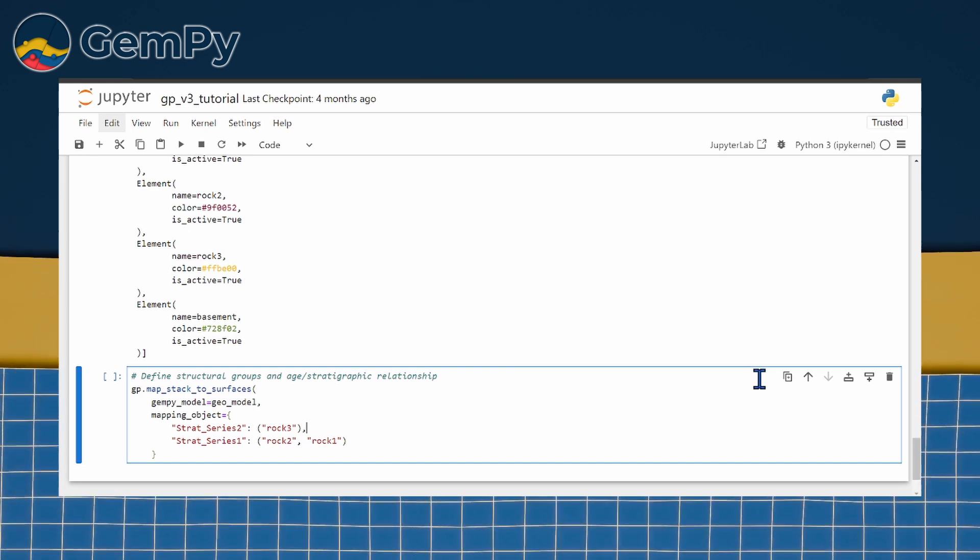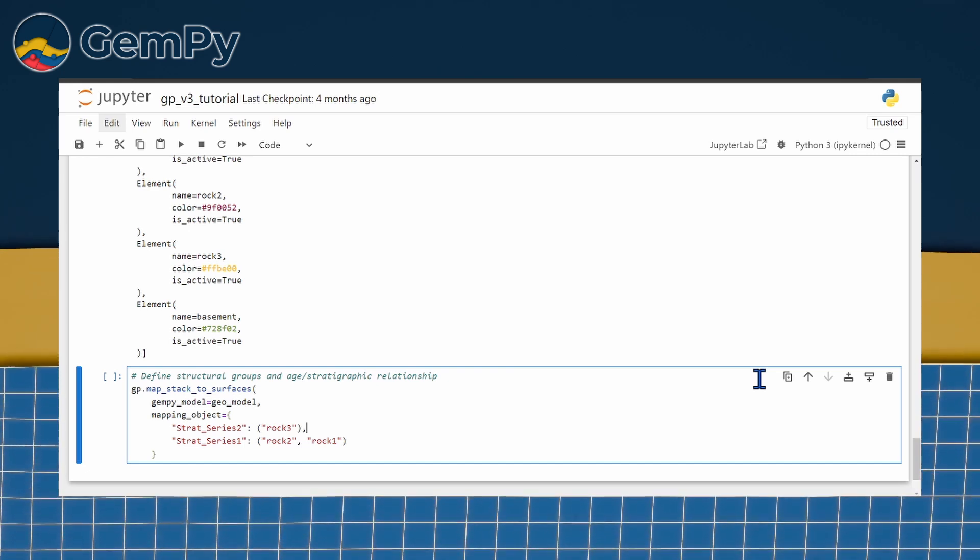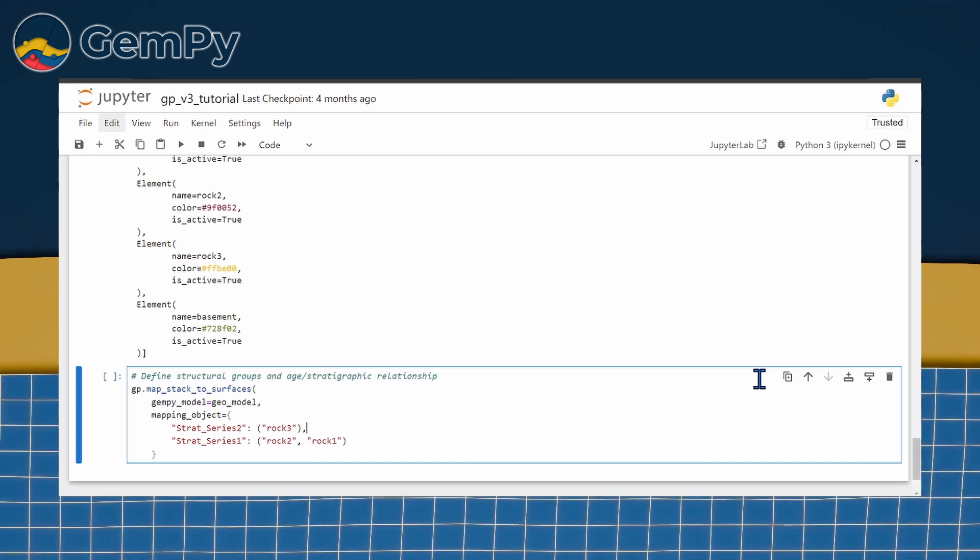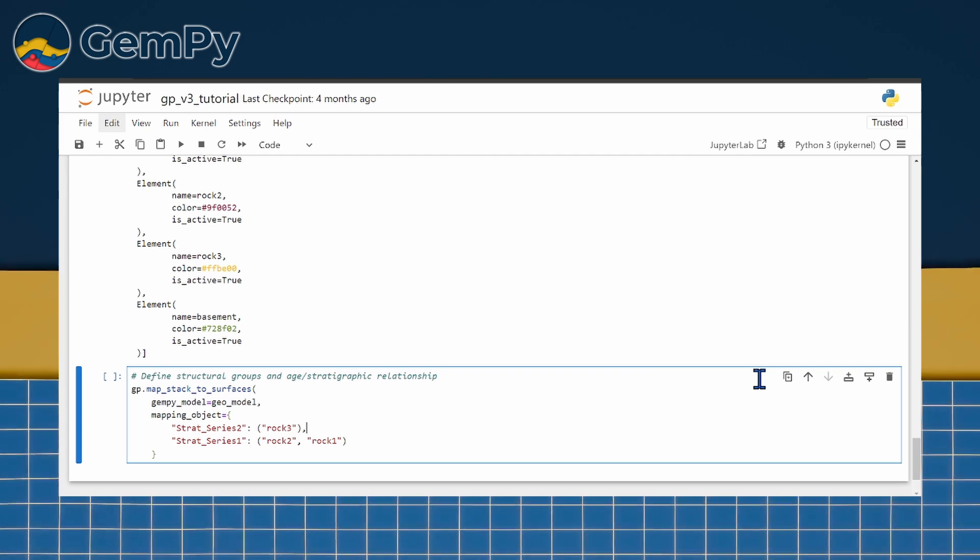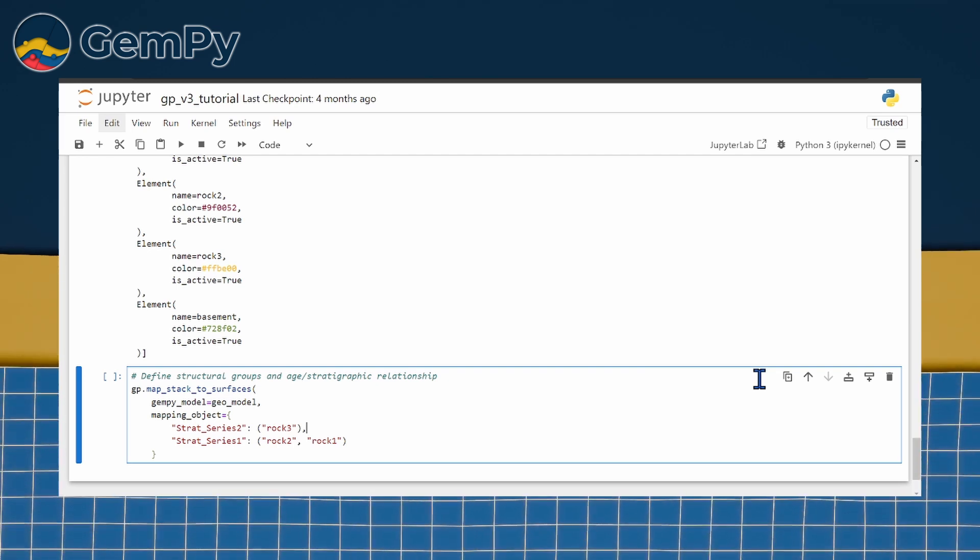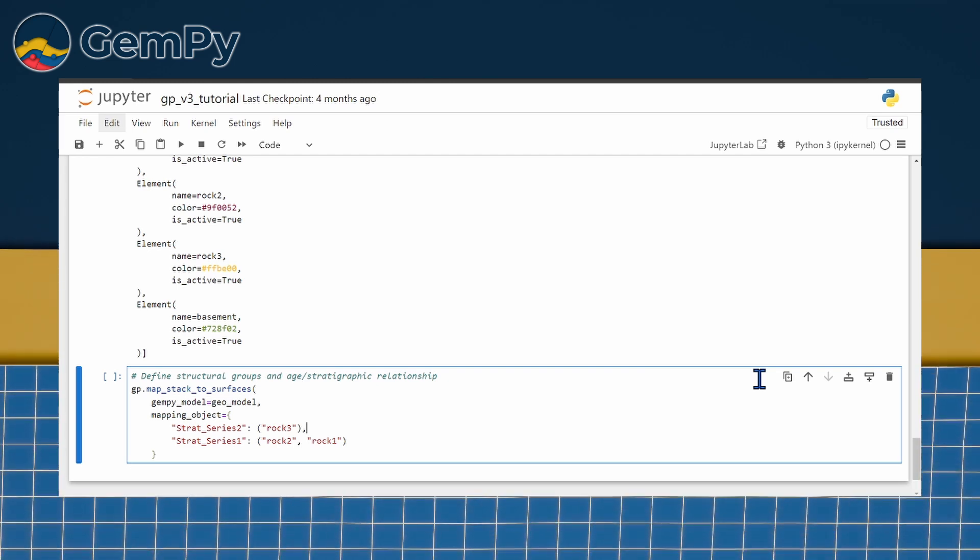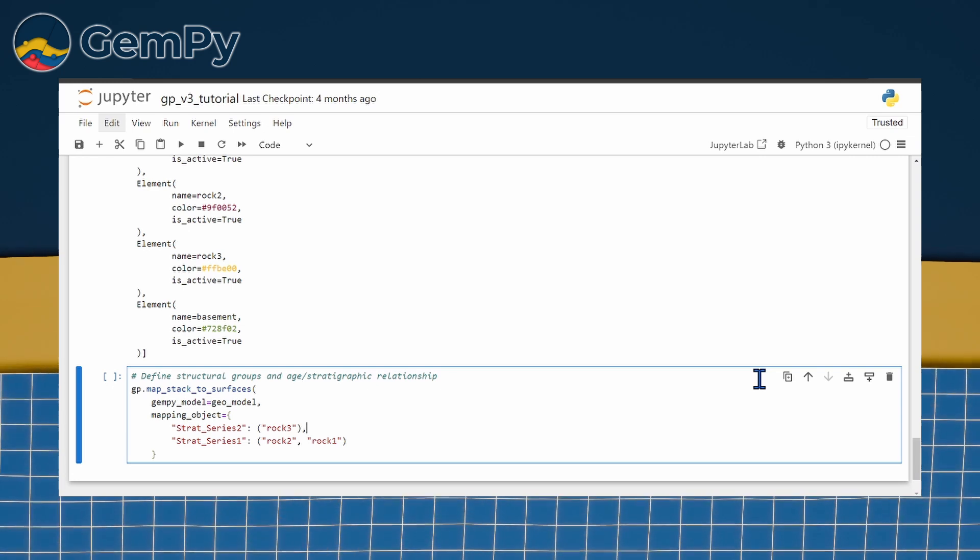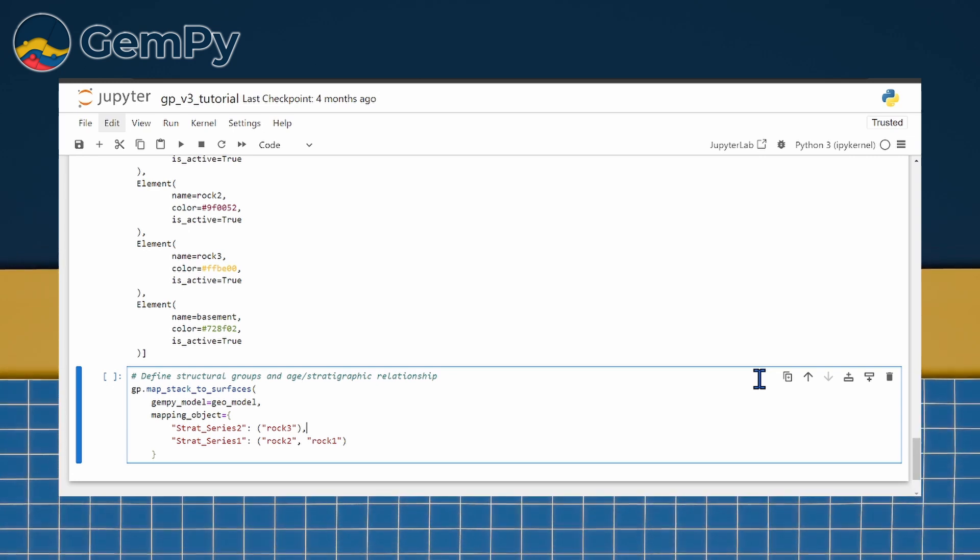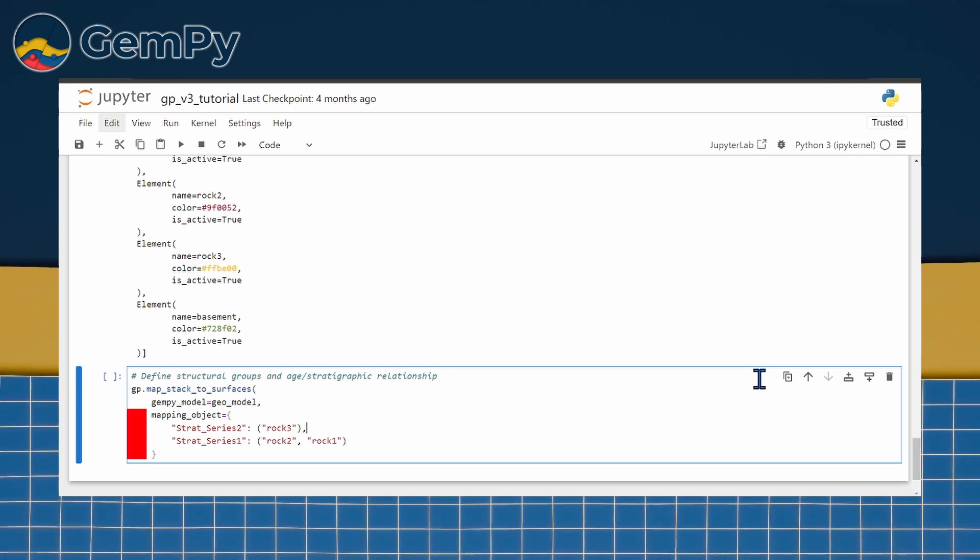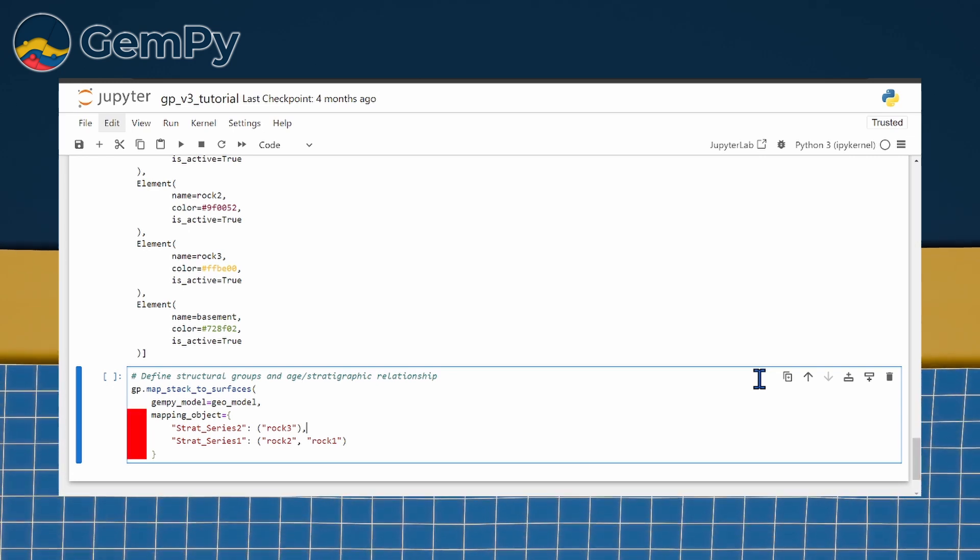Regarding relative age, we define ROC1 as the oldest and ROC3 as the youngest, as indicated by the depth relation in the input data. This reflects in the order of the groups and also elements. Younger elements and groups are named before older ones.